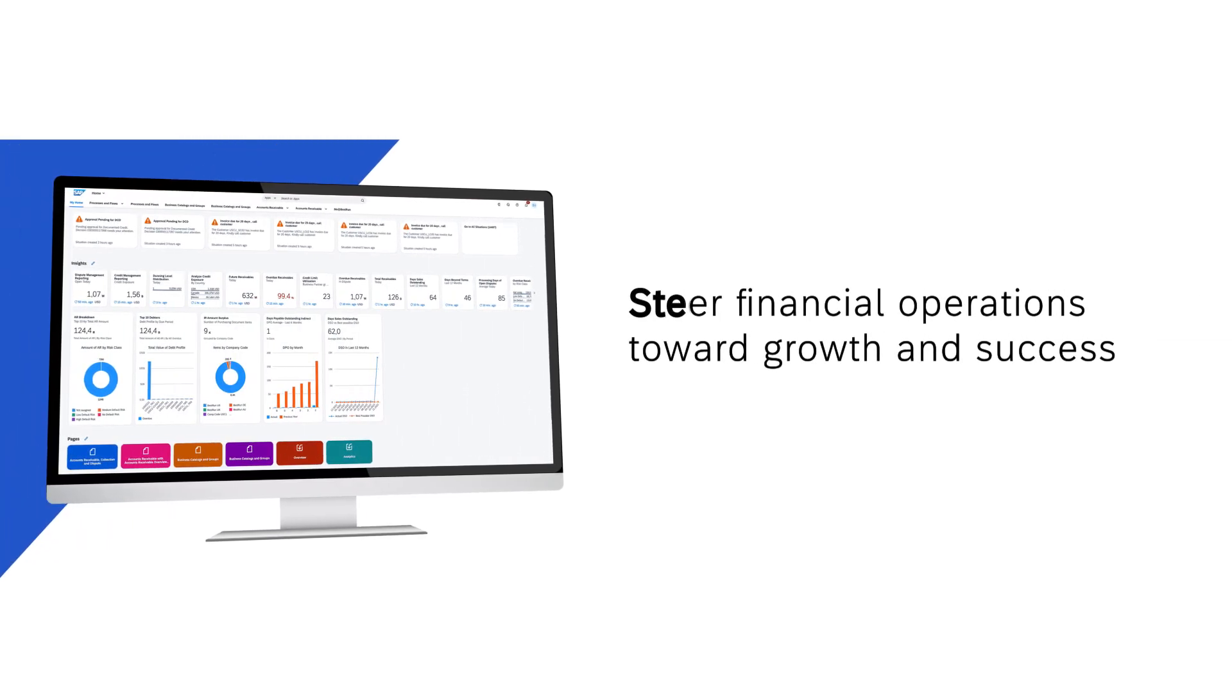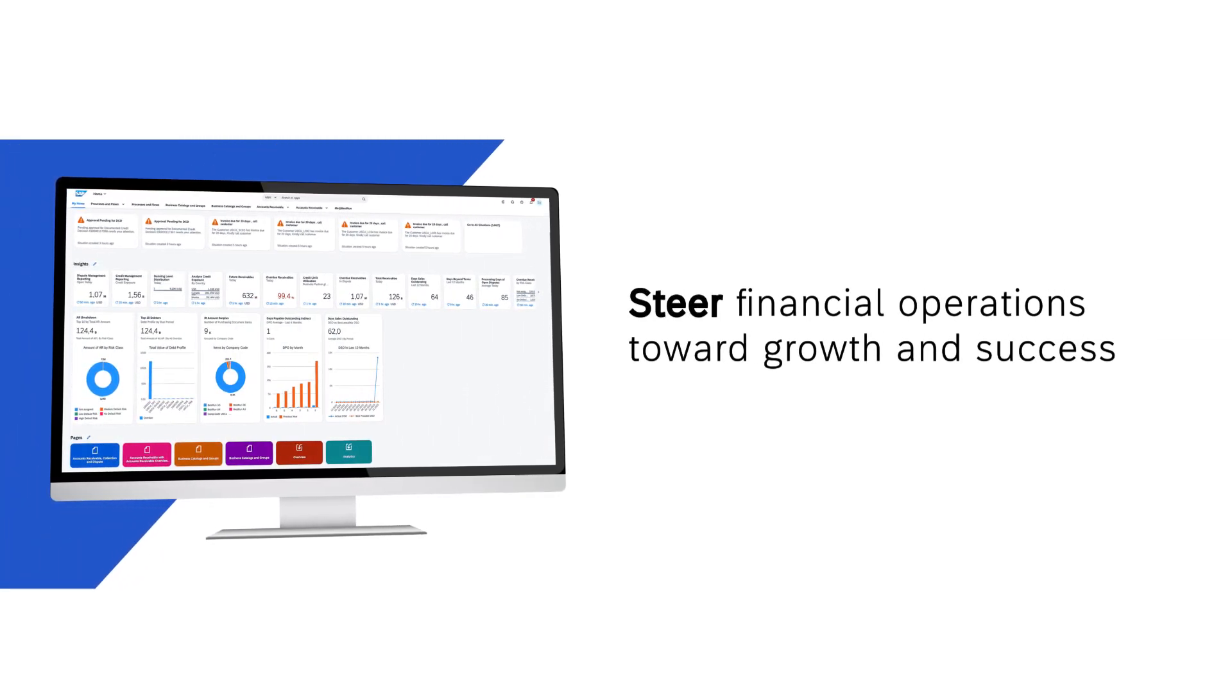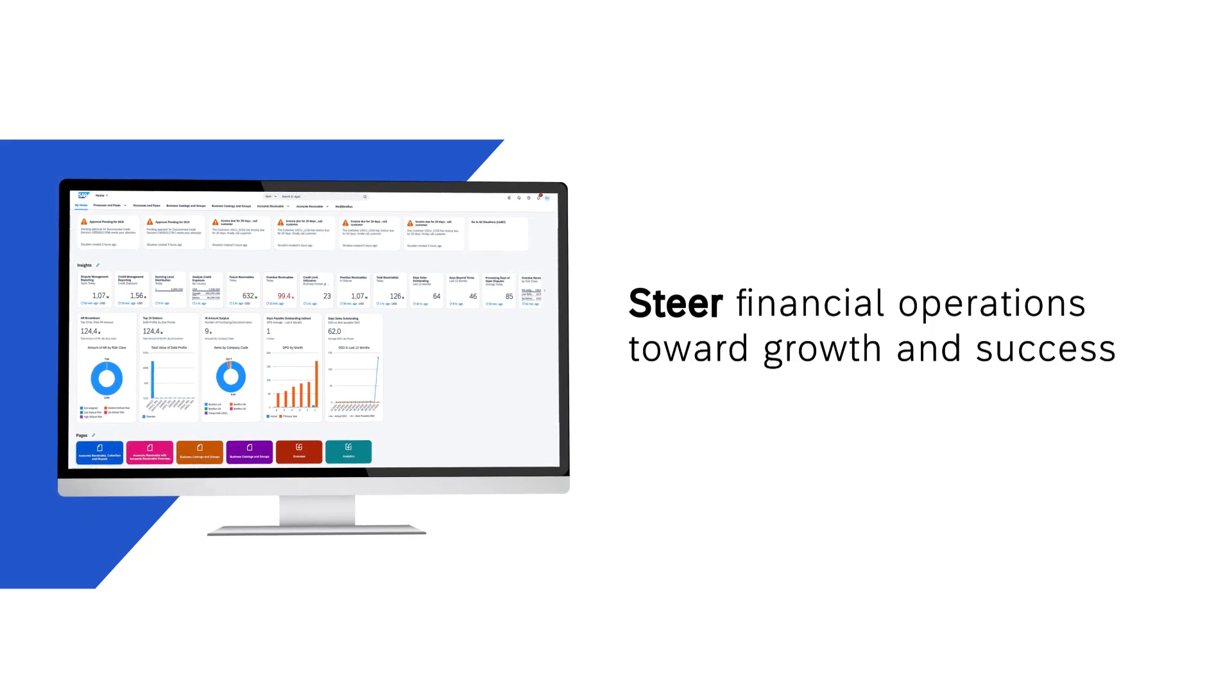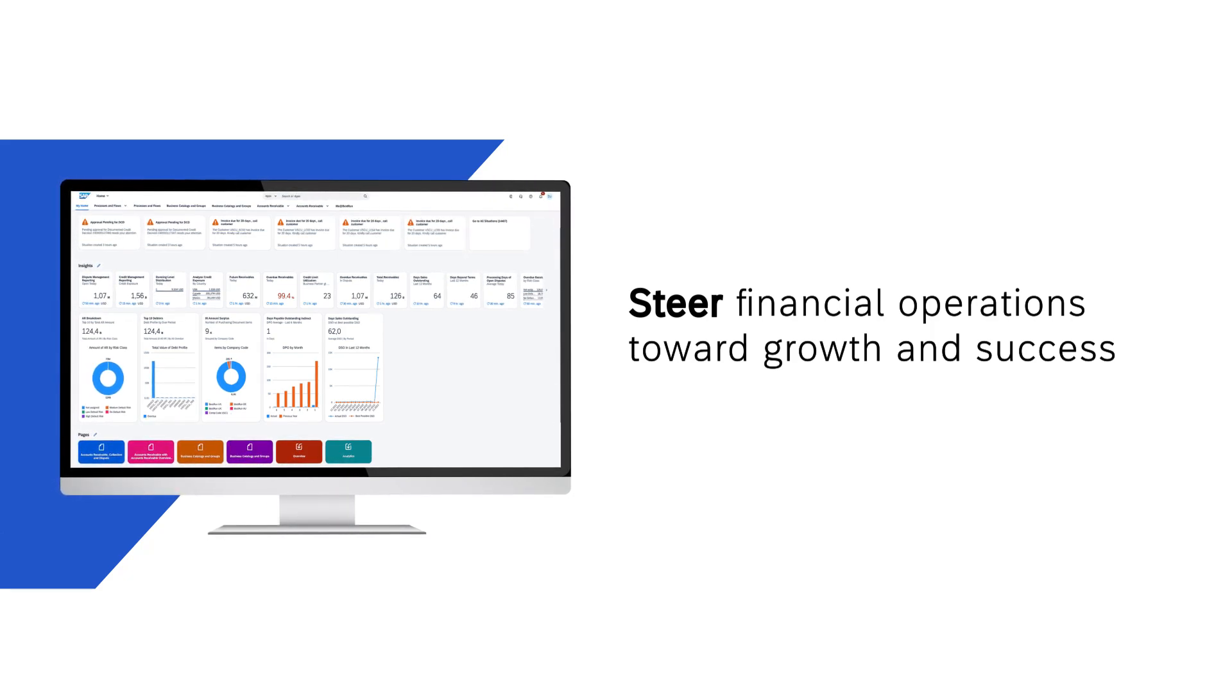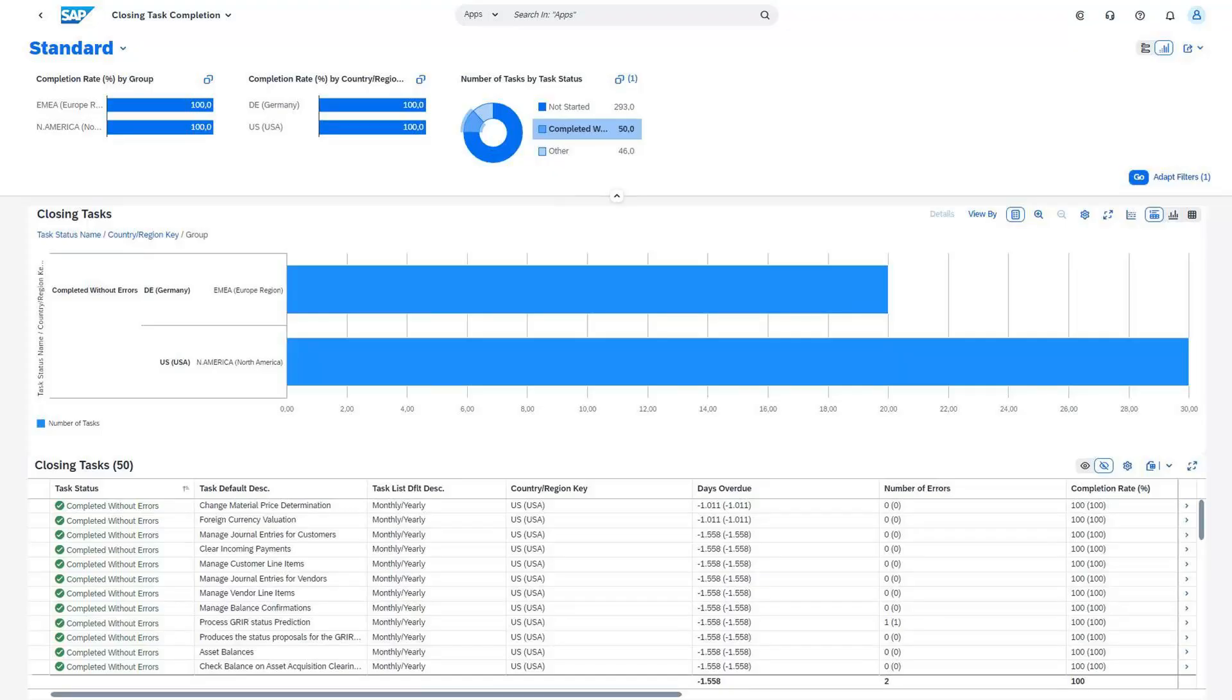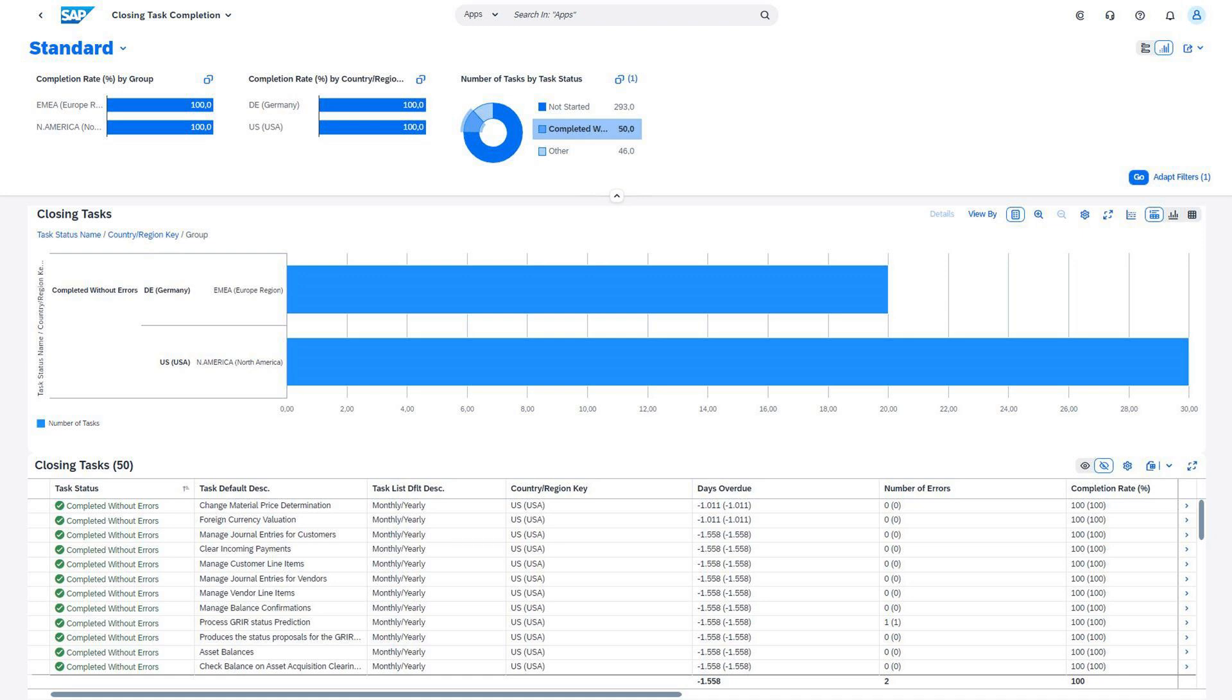Steer financial operations toward growth and success. As a financial operations manager, your role revolves around steering your business and promoting efficiency. Achieve this by merging compliance and risk management capabilities powered by best practices, insightful reporting, and future-oriented predictive analytics.